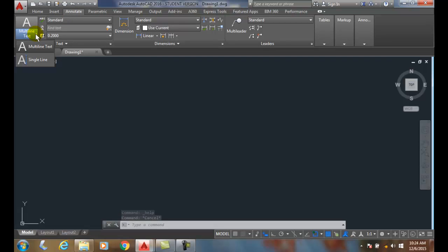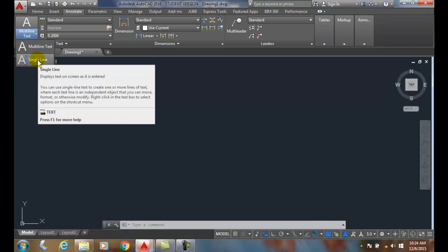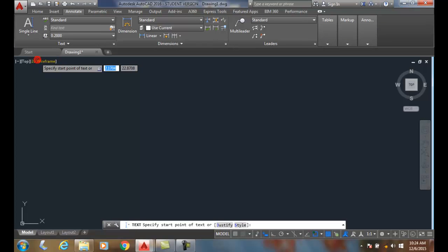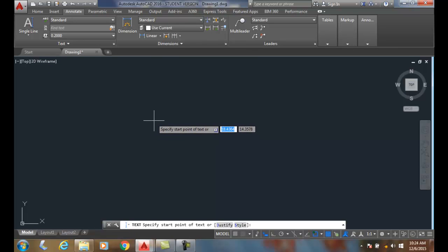I actually prefer to go up to the Annotate tab. In the Annotate tab we also have the drop down menu and go down to single line text. When I click on single line text, it'll ask me for the start point of the text.